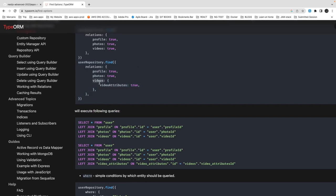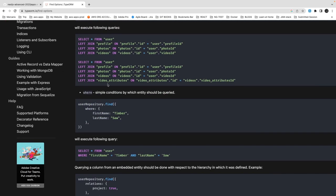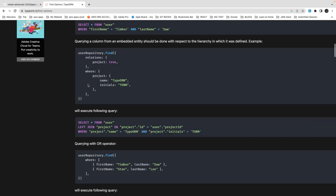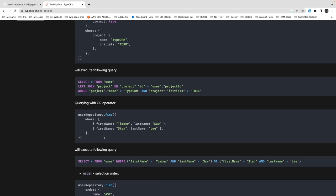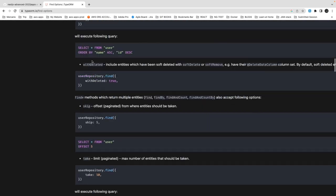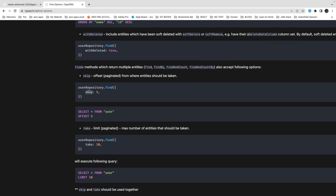You can populate profiles, photos, and videos — it internally executes a JOIN. For AND vs OR conditions: inside one object the conditions are AND, but when you put multiple objects in an array they become OR conditions. For example: where firstName is 'Timber' AND lastName is 'Saw', OR firstName is 'Stan' AND lastName is 'Lee'. There are also limit operations — skip and take — for simple basic pagination.